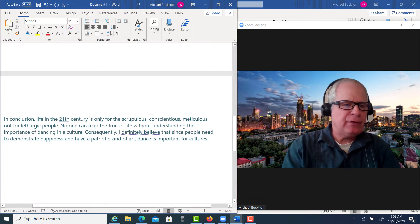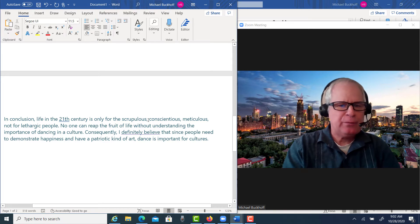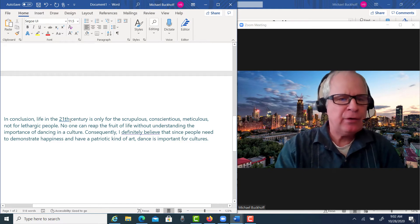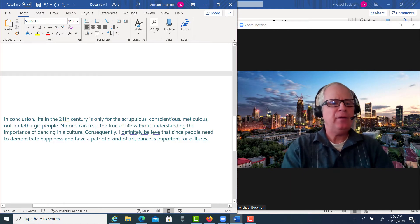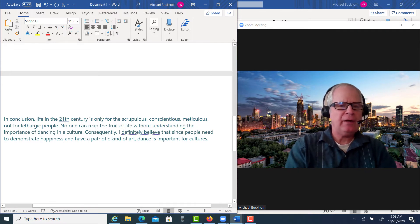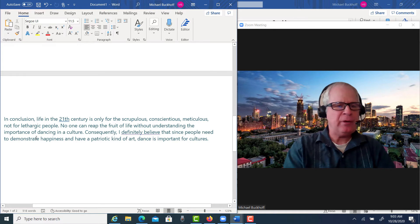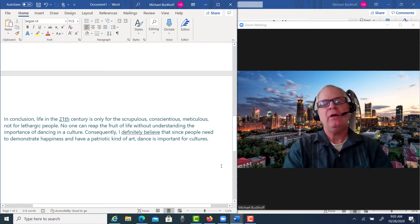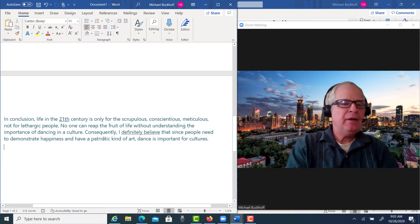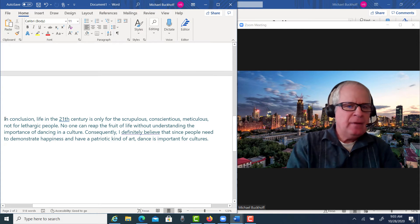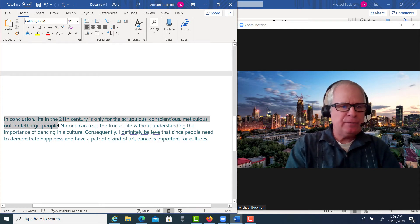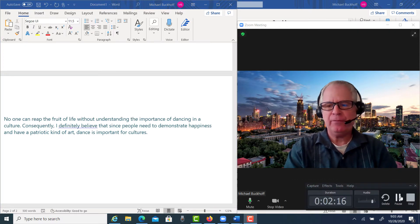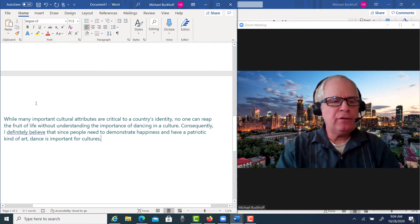Let's look at your conclusion. You wrote: 'In conclusion, life in the 20th century is only for the scrupulous, conscientious, meticulous, not for lethargic people. No one can reap the fruit of life without understanding the importance of dancing in a culture. Consequently, I definitely believe that since people need to demonstrate happiness and have a patriotic kind of art, dance is important for cultures.' But this opening area — I don't think you need this, and we could add a little bit more there.